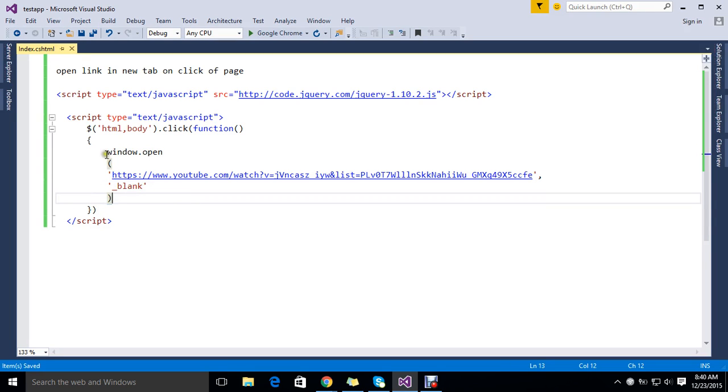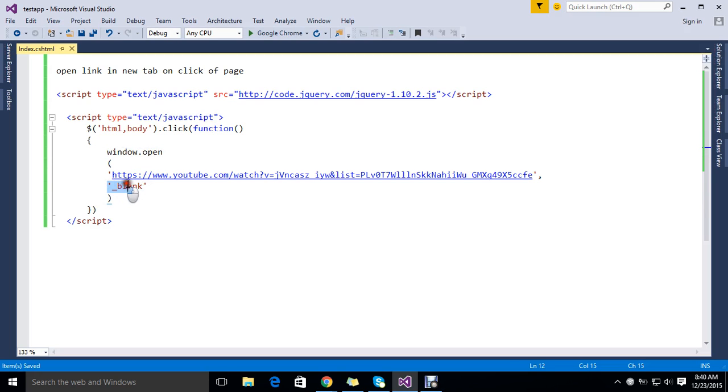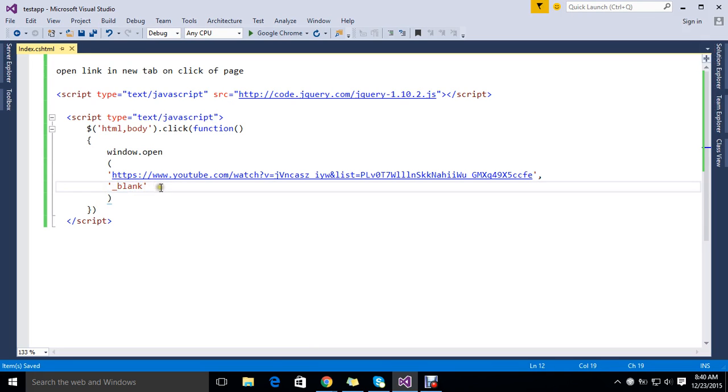OK, now this is the window.open function. I set window.open with blank - blank is the target where to open. This will open the link in a new tab.